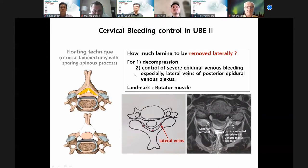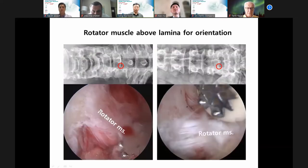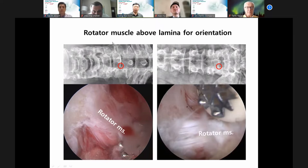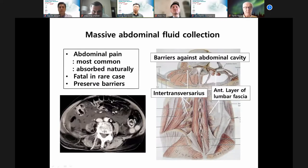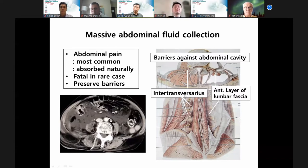The rotator muscle is also a big landmark. Sometimes there is massive abdominal fluid concentration in the paraspinal approach. I always emphasize the barrier against the abdominal cavity — in transversal tissue, sometimes down to the level of lumbar fascia — this is important.